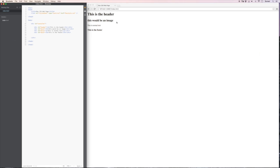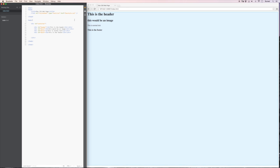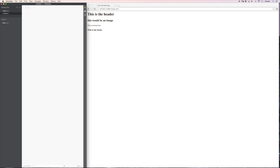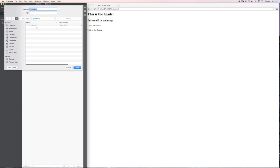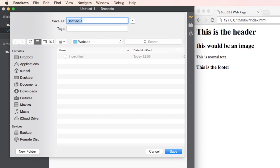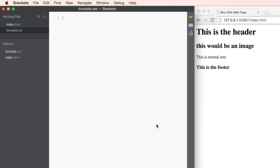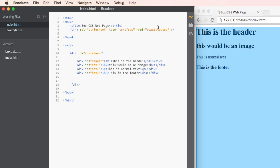And nothing happens on our web page. Well that's because we haven't actually made this box style dot CSS file. So let's do that now. Let's open up a new Brackets file. And I'm going to immediately save it. And it's going to go in the same place as my index file. And I'm going to call it box style dot CSS. You must call it the same thing as it's stated in the index file. Otherwise it will never find it.